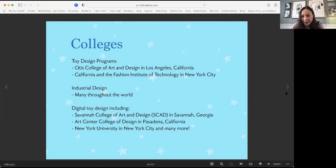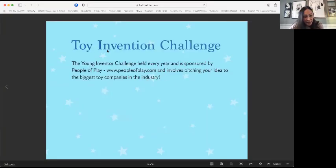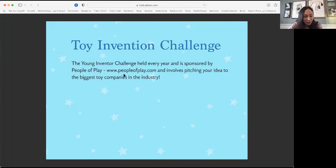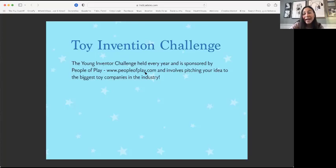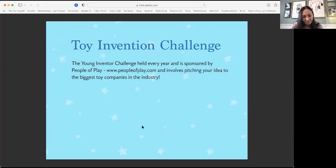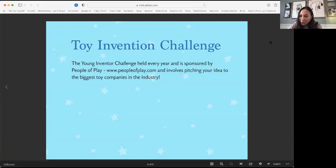And then the last thing I wanted to talk about was every year there is a toy invention challenge that happens with a group called People of Play and they're in Chicago and it's only for kids. So if you come up with a really good pitch, a really good idea, you can actually pitch it to some of the biggest toy companies in the industry. So what do you girls think about that? Does that sound exciting?